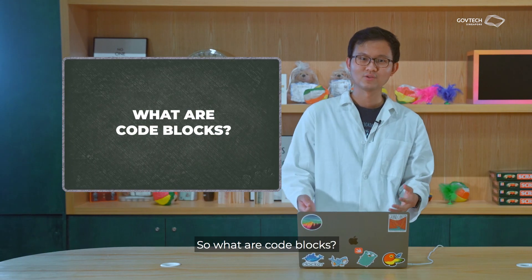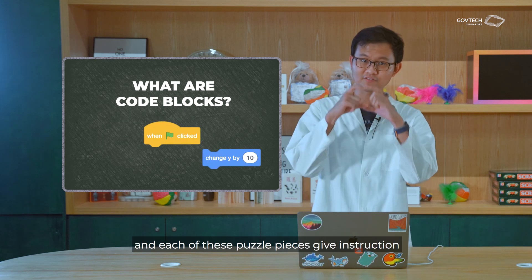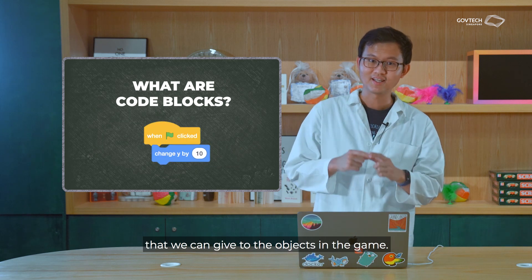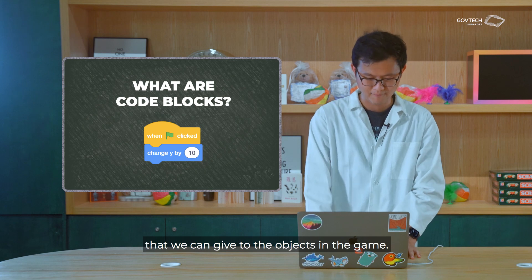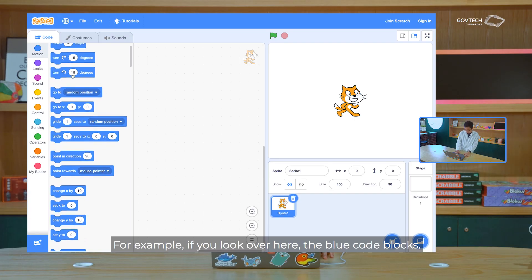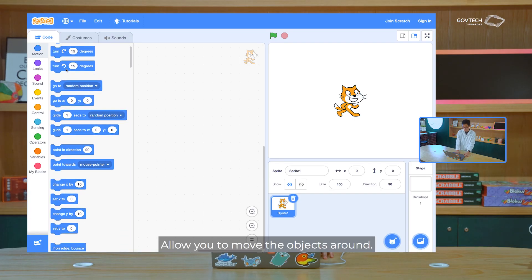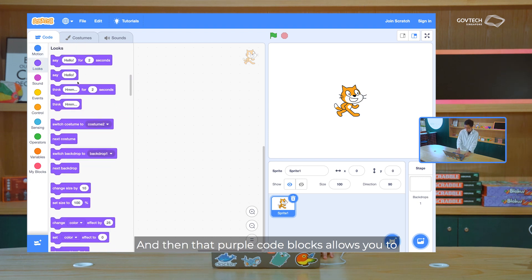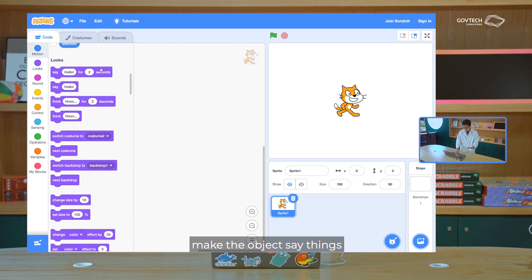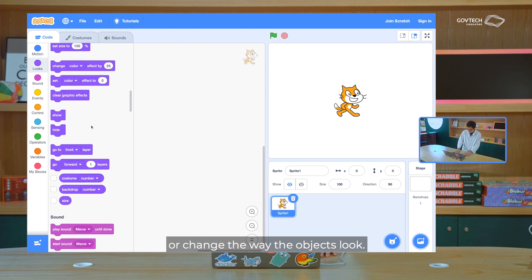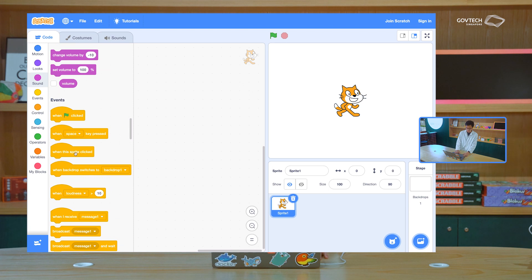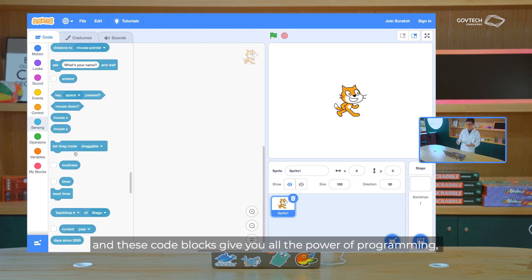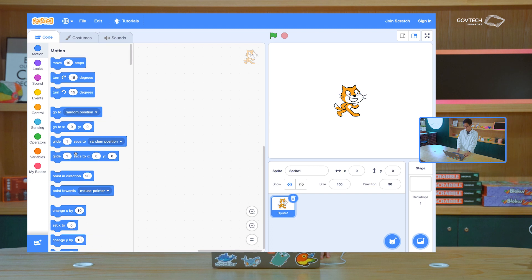So what are code blocks? Well, code blocks are basically puzzle pieces, and each of these puzzle pieces is an instruction that we can give to the objects in the game. For example, if you look over here, the blue code blocks allow you to move the objects around. And then the purple code blocks allow you to make the objects say things, or change the way the objects look. Other ones can help the objects make different kinds of sounds. There are all sorts of code blocks, and these code blocks give you all the power of programming, but just by dragging and dropping.